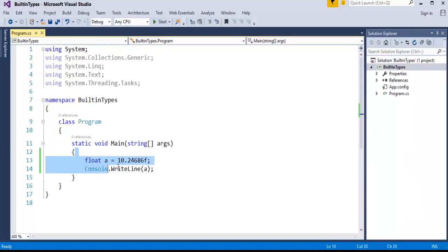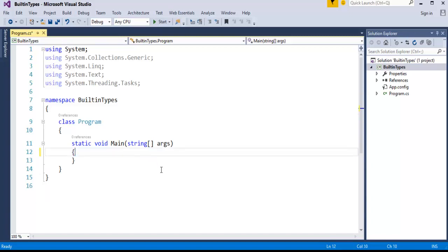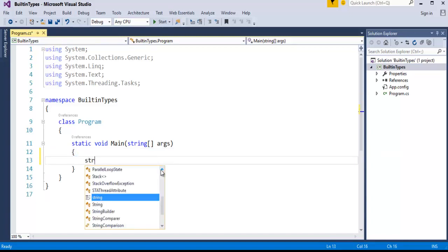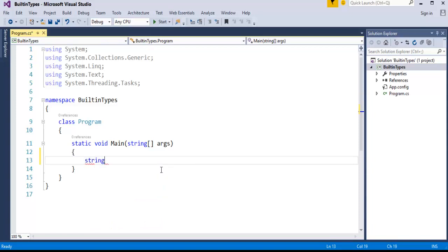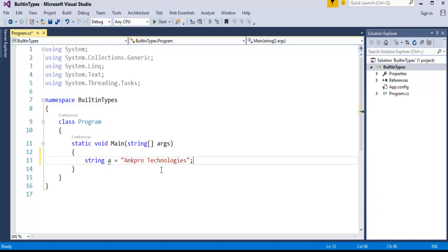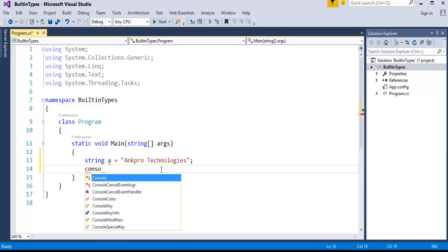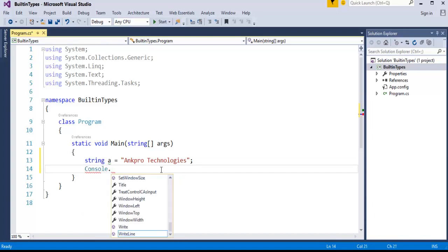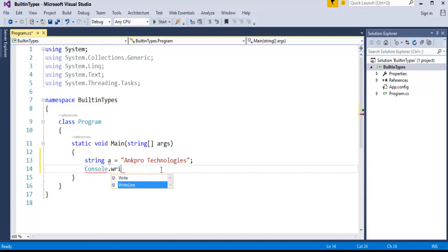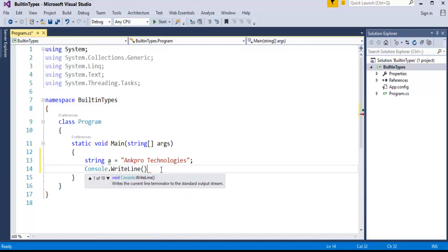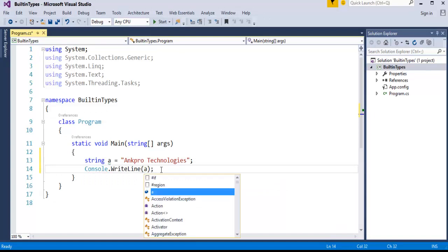Here I'll erase this. I'll take string data type and a variable which holds "Anpro Technologies". Now I would like to print this on the console.